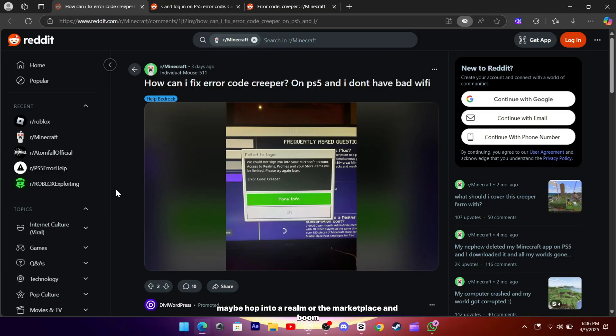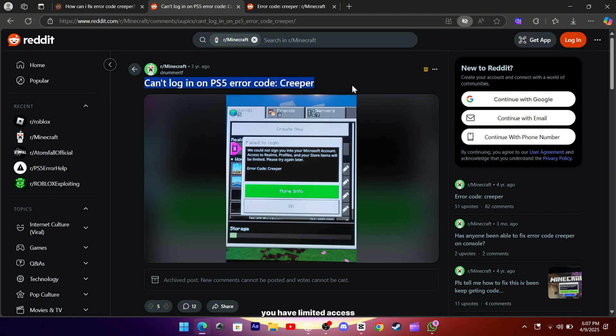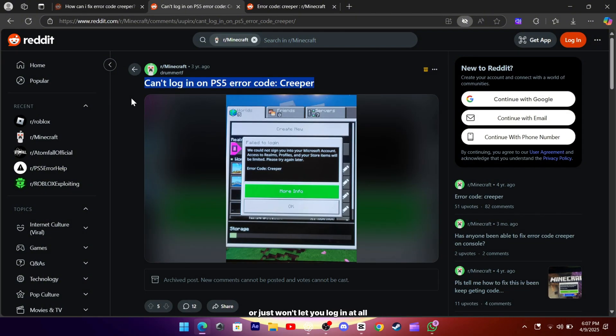You try to play, maybe hop into a realm or the marketplace, and boom, you're hit with an error that says you have limited access or just won't let you log in at all. Super annoying, right?